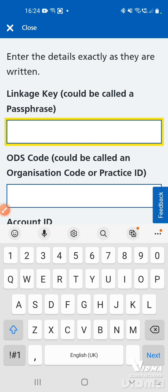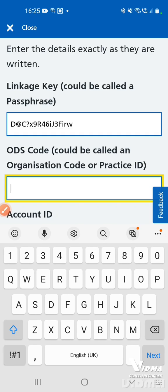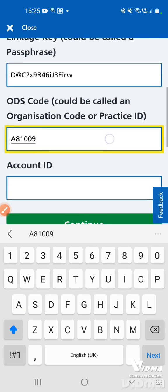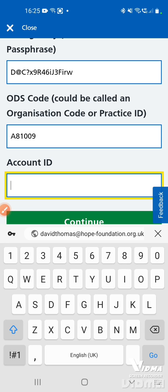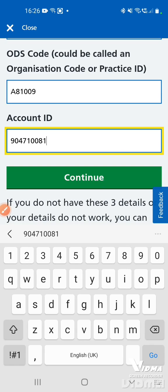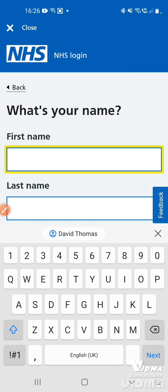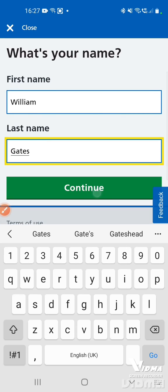Tap on each box and type in the passphrase, which is usually a long string of letters, numbers, and symbols — carefully enter it as it includes uppercase and lowercase characters. Then enter the organisation code, followed by your account ID. Once all three are entered, tap continue, then enter your first name and surname and tap continue.